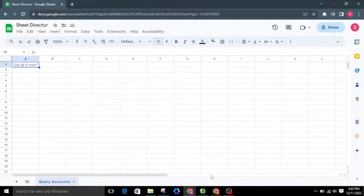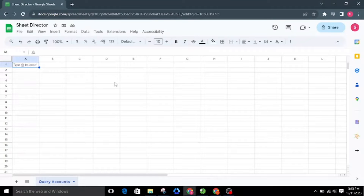Welcome to Sheet Director. We're excited to introduce our innovative Google Workspace add-on. Simplify data exchange between apps with Sheet Director — query data, post info from sheets to apps, and keep everything in sync. In this video, we will see how Sheet Director can help you automate the integration between Google Sheets and Salesforce.